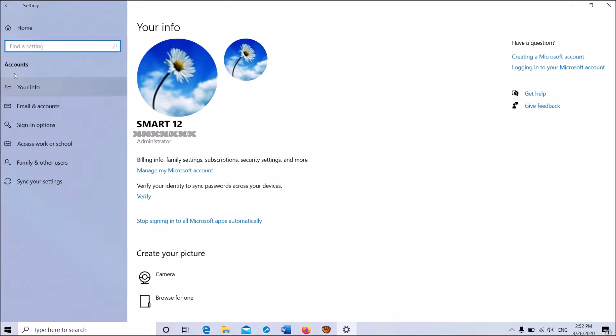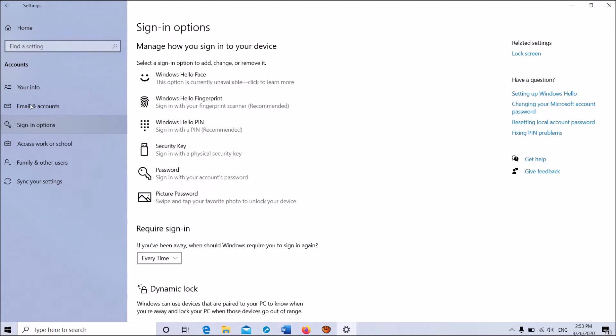Now click on Windows Hello Fingerprint to expand the options, then click on Set up to begin the configuration process.